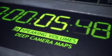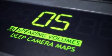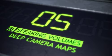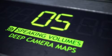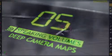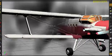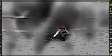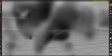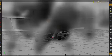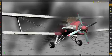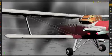Next in the countdown is deep camera maps, which store variables such as opacity for all depth values of a scene. This makes them perfect for working with rendered volumes. Here we have a shot of a plane moving through a volume of smoke. In order to handle the interactions with the volume, you would traditionally render these together in a single pass.